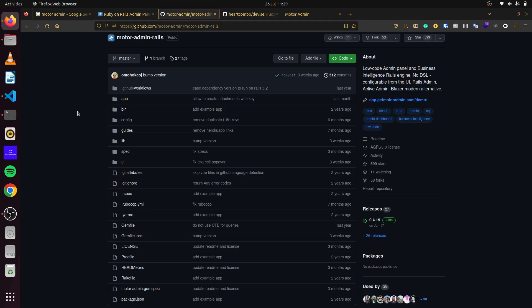Today we'll learn how to implement Motor Admin in our Rails application. Motor Admin is a low-code admin panel and business intelligence Rails engine. There's very little DSL configuration required for the UI, so we'll learn how to create our admin panels using this gem.